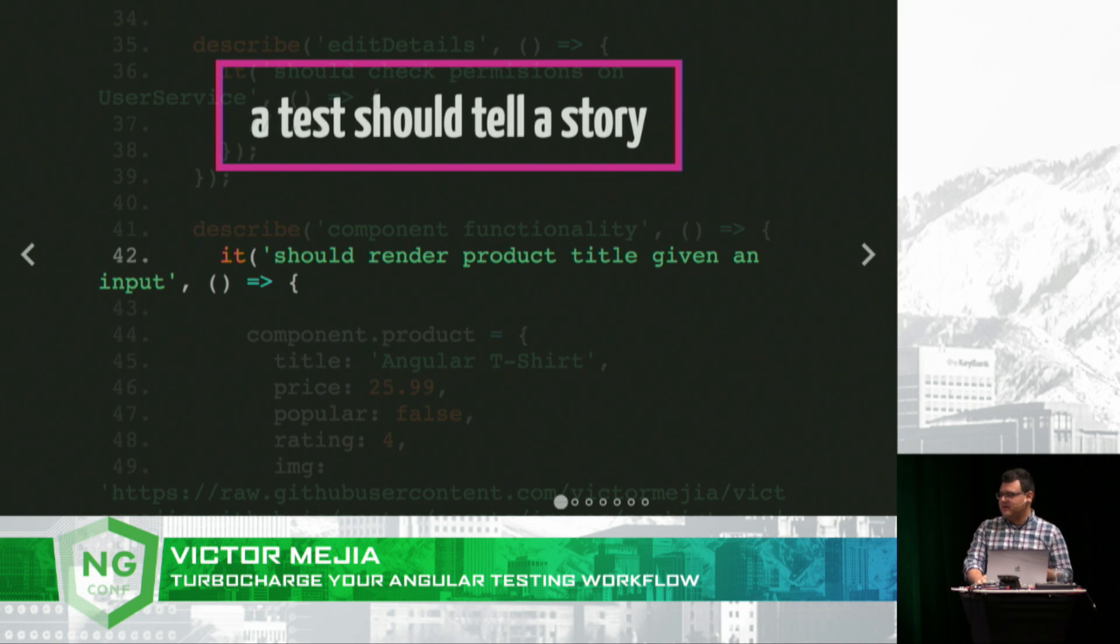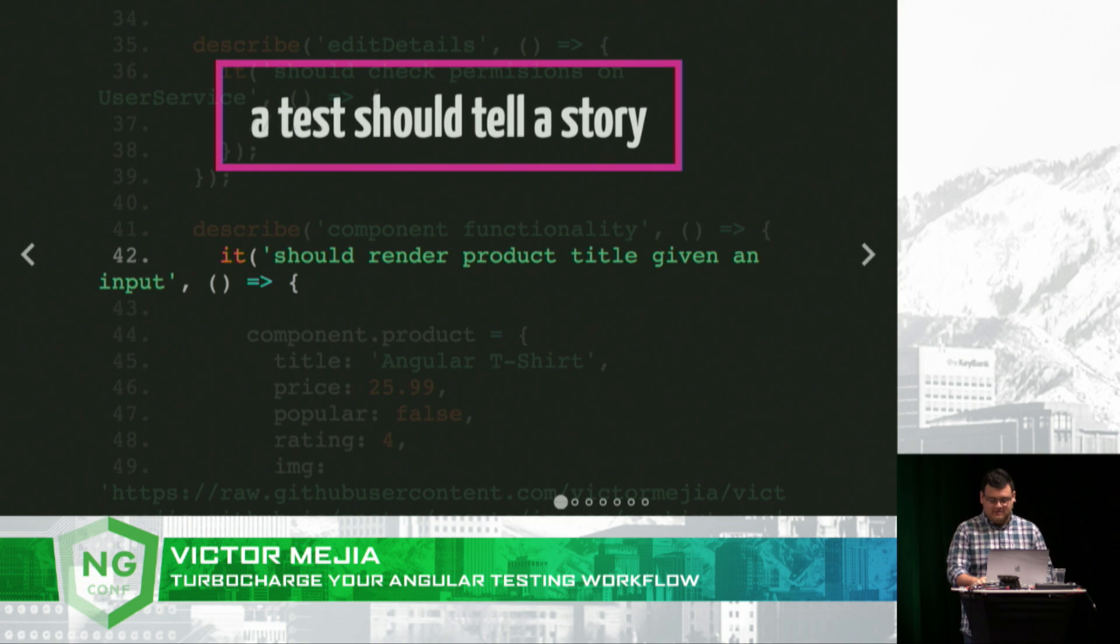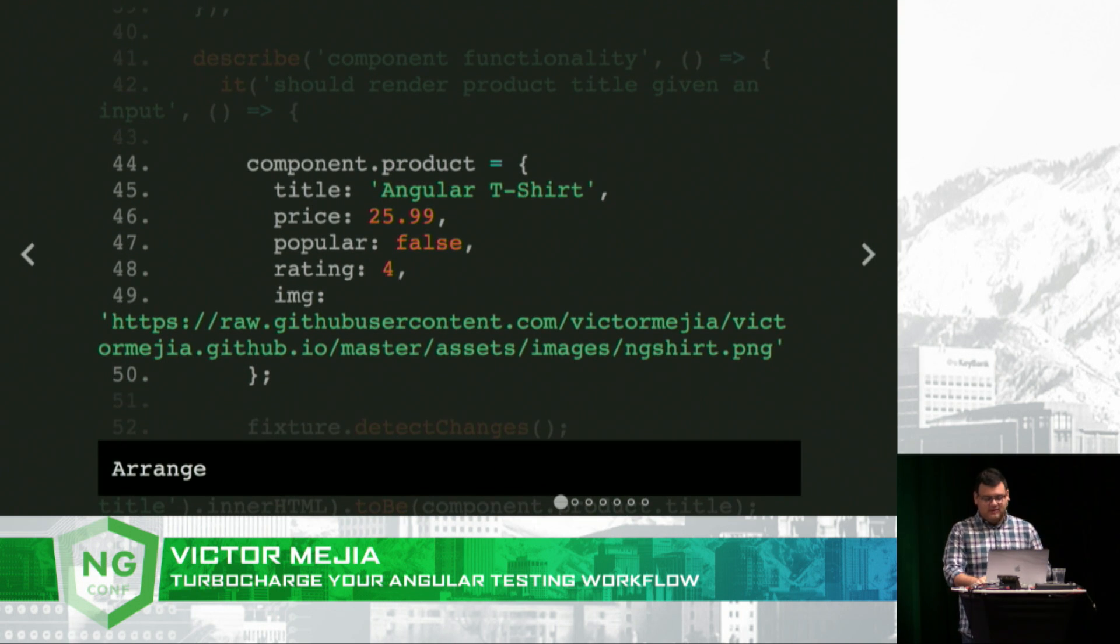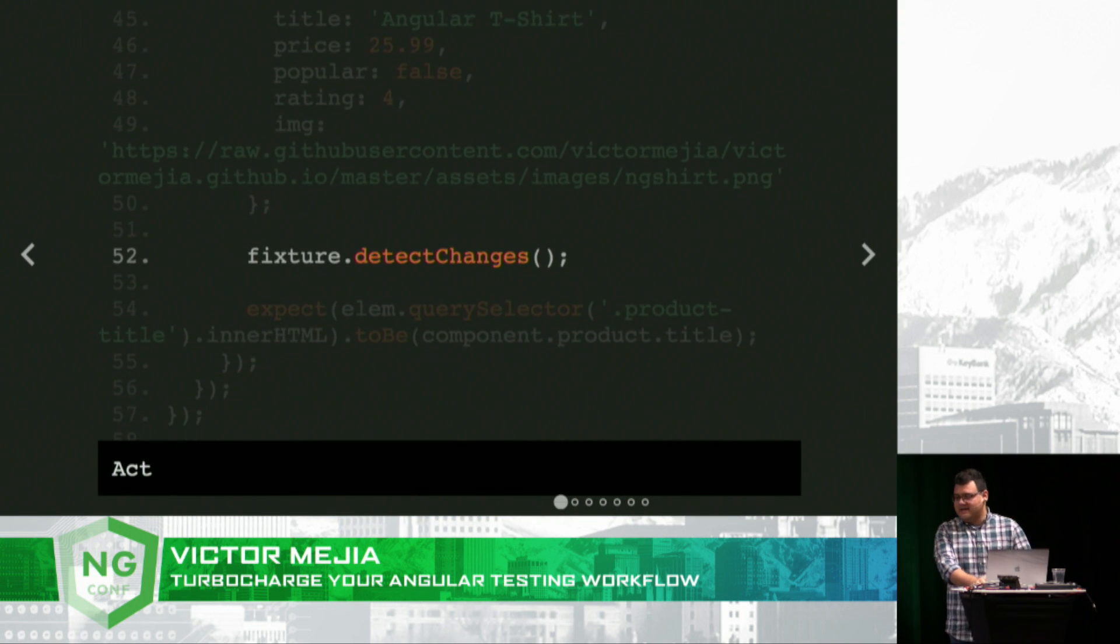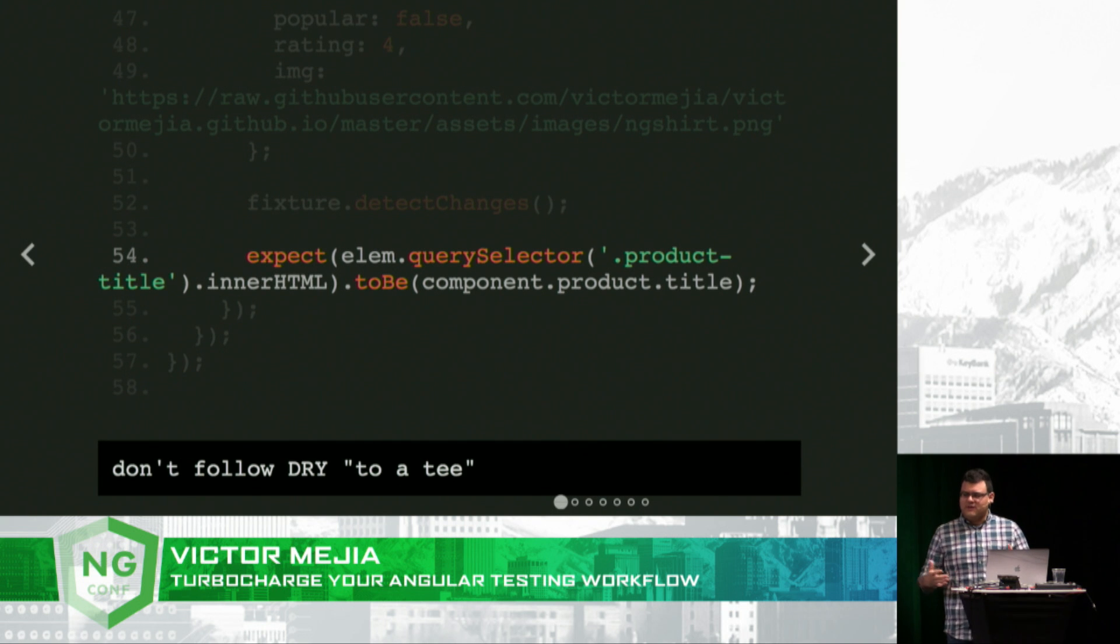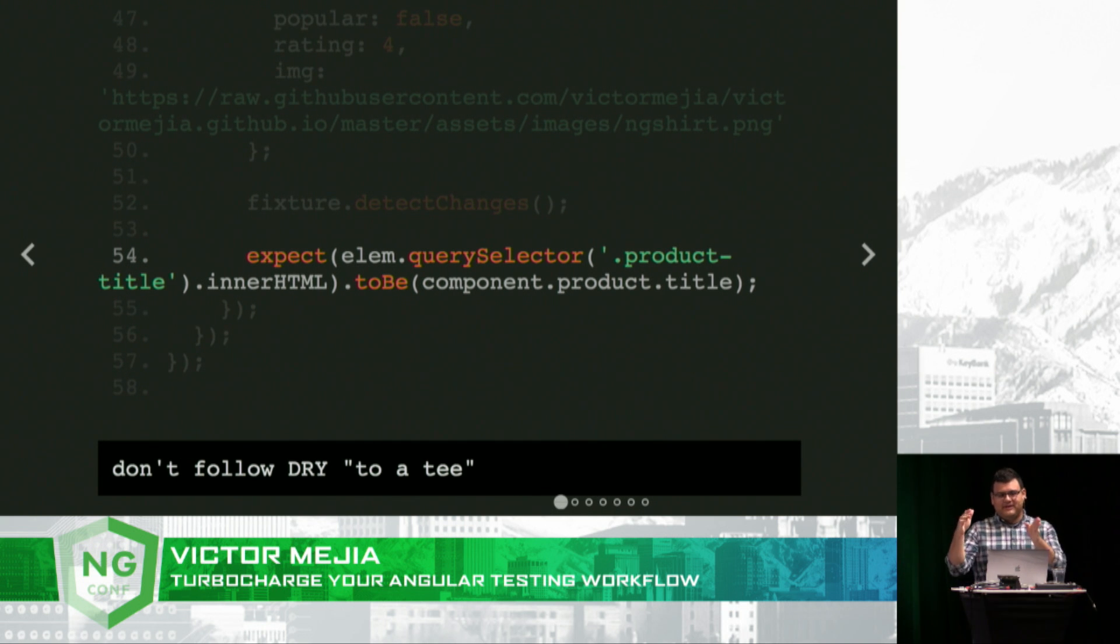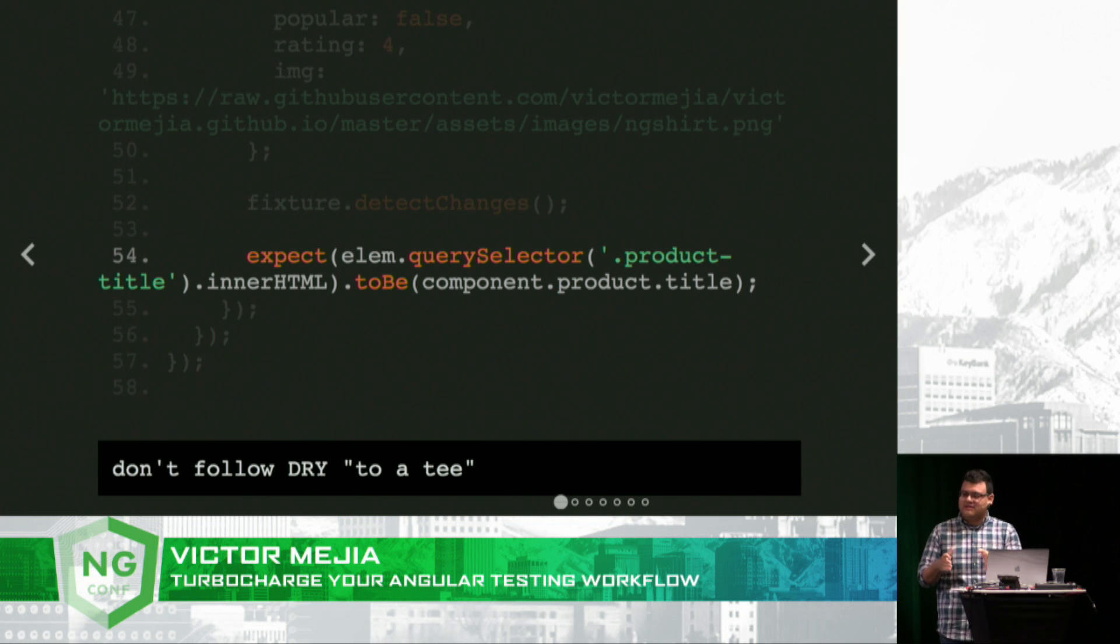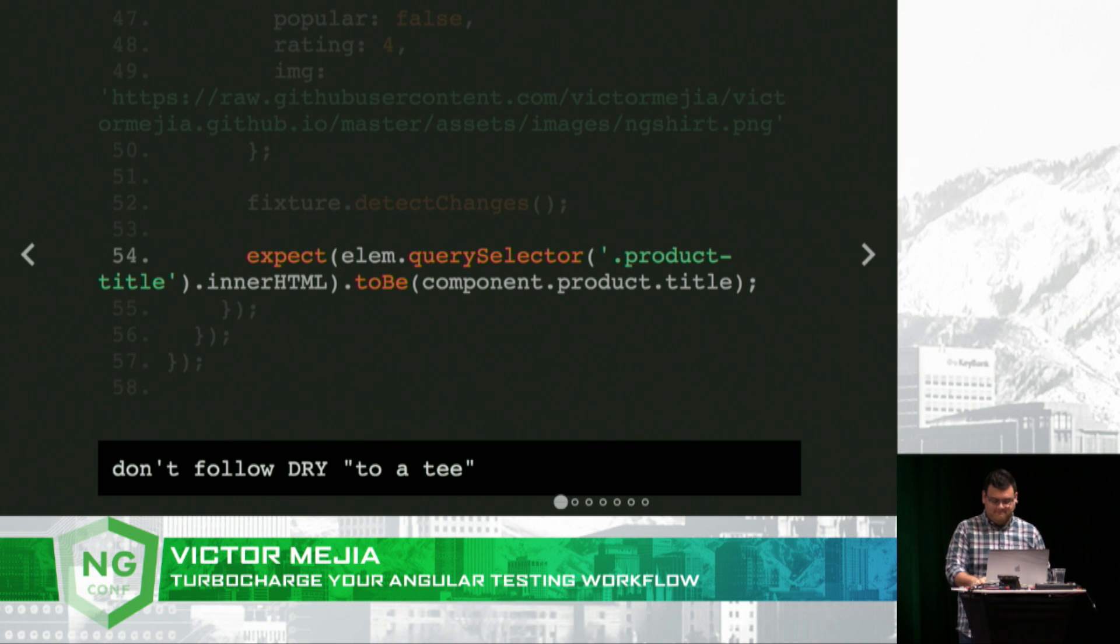A test should tell a story. So on your spec, make a meaningful, readable sentence. Use the AAA pattern where we arrange, we act, and then we assert. Don't follow DRY to a T. It's kind of weird to say that, but a developer should be able to look at your spec and know exactly what's going on without navigating too far away from that place in your code.